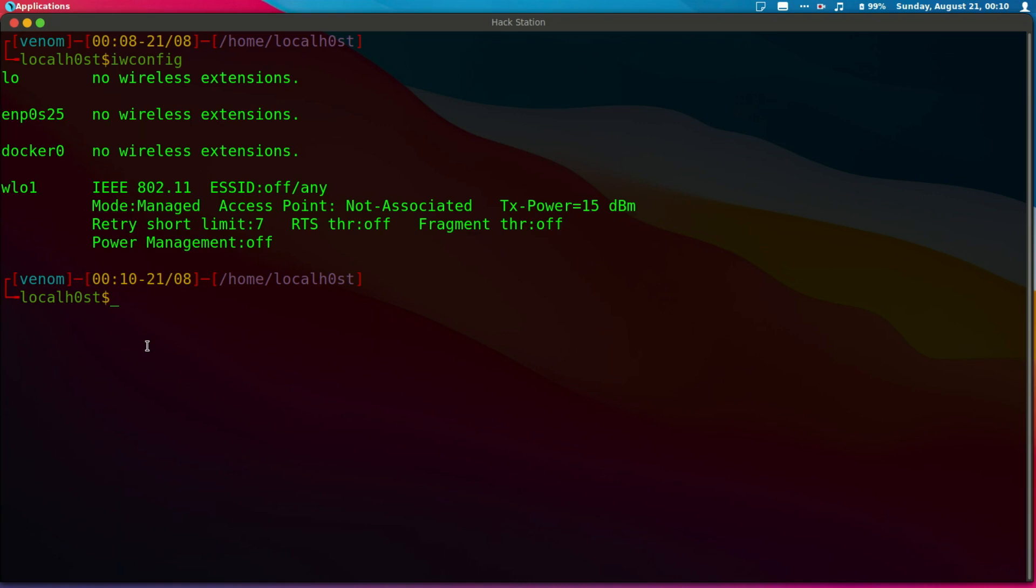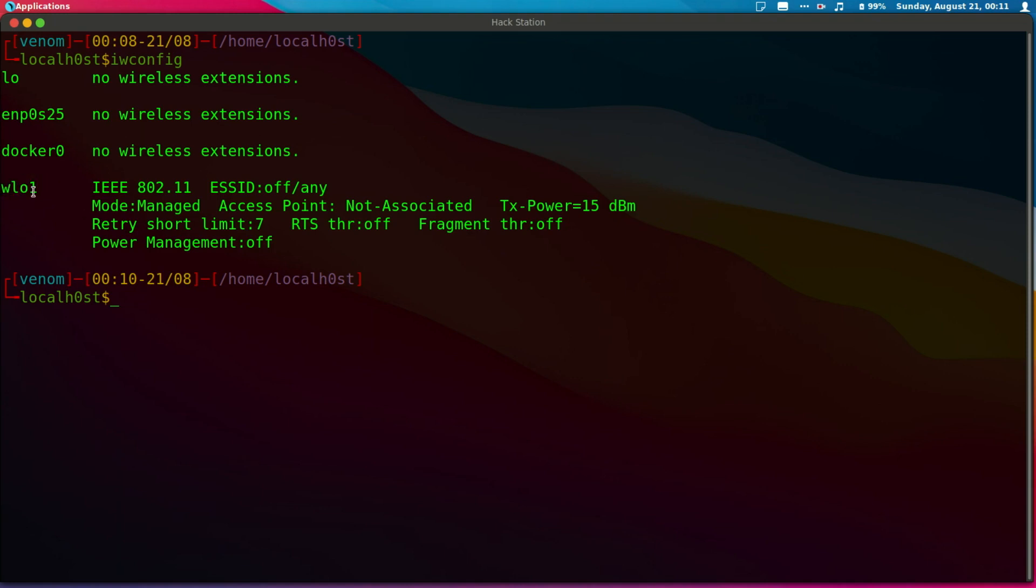Before putting our wireless adapter into monitor mode, there are two things you need to know. First, you should know the wireless adapter name. You need this so that when running commands like airmon-ng start followed by the interface, you already know your interface name. In my case, it's wlan01.